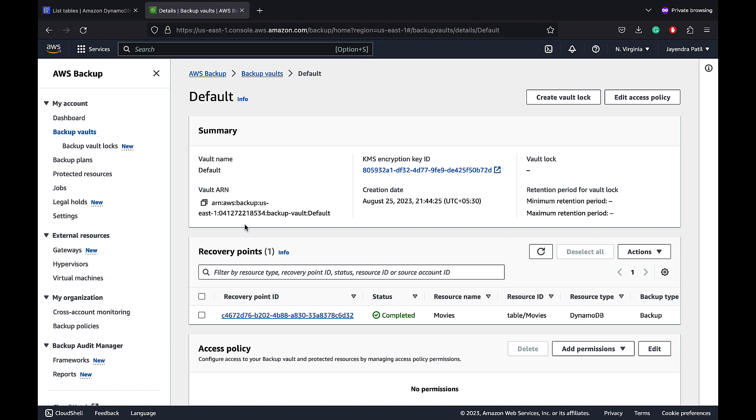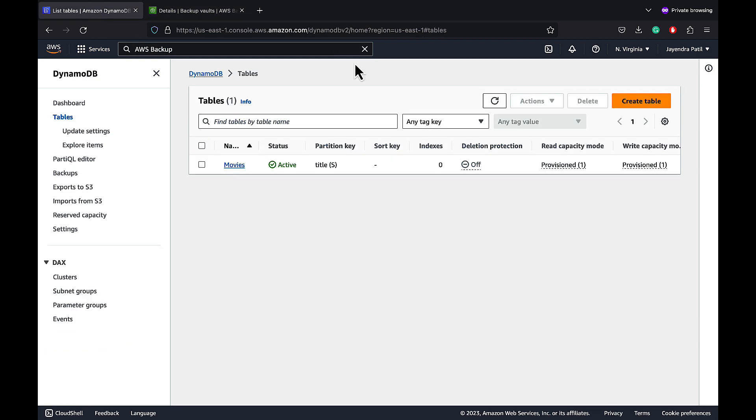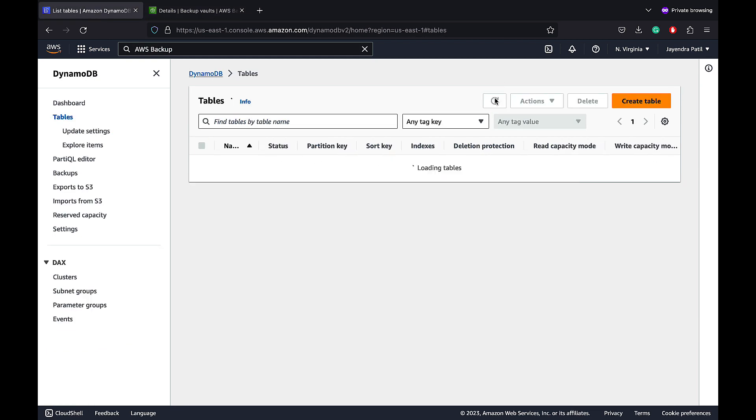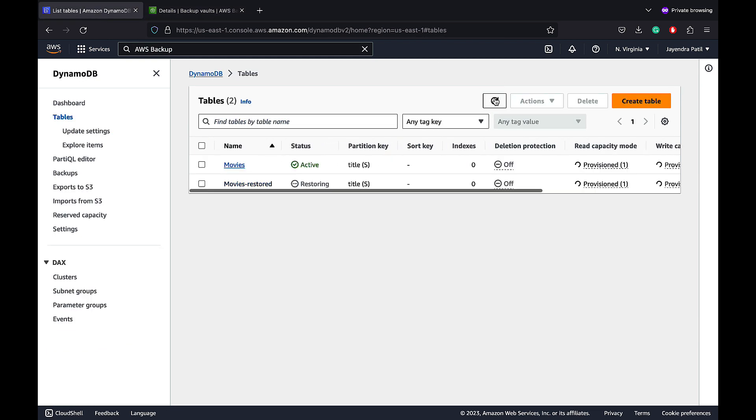Let's verify our table restoration. Navigate back to the DynamoDB console. And we can see the Movies Restore table created and is in the Restoring status.